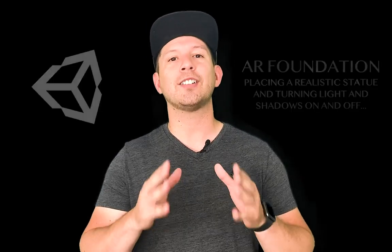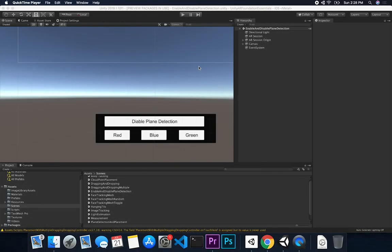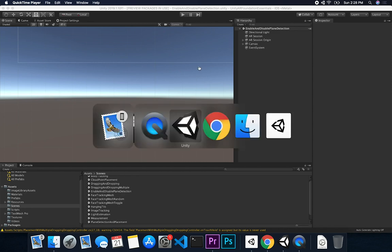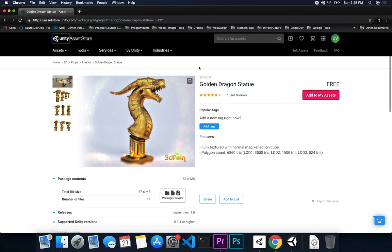So let's jump into Unity and start working on it. What we're gonna be doing in this video is actually placing a realistic statue in AR with AR Foundation. I went to the asset store and started looking for free assets that we could use that would look cool when we place them in AR, since I want to use shadows and also scale these items.